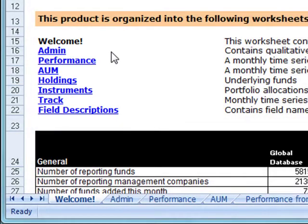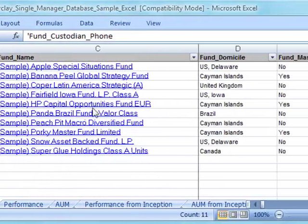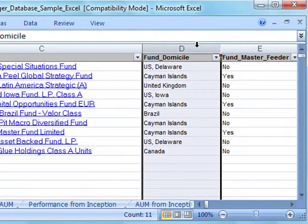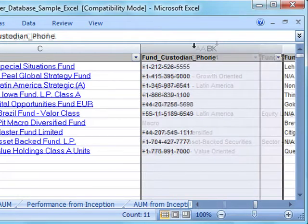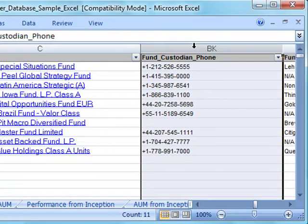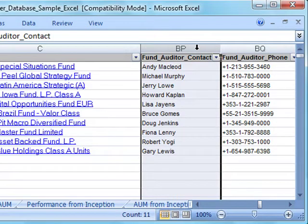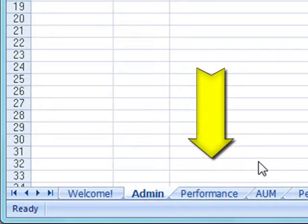For example, click on the Admin tab and see everything from domicile and strategy to full contact information for each of the funds. And in this tab, you can compare performance quickly and easily.